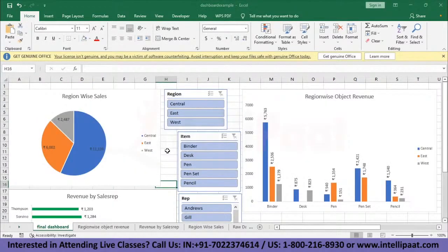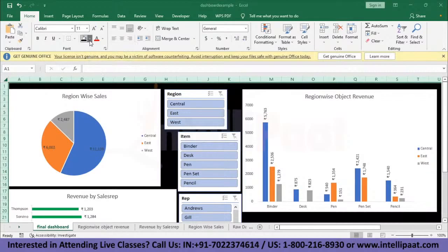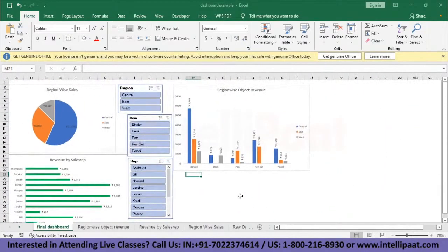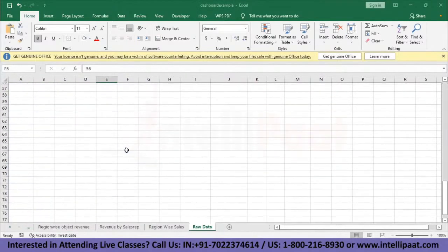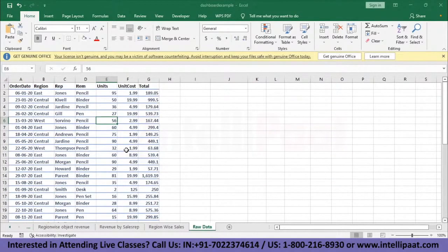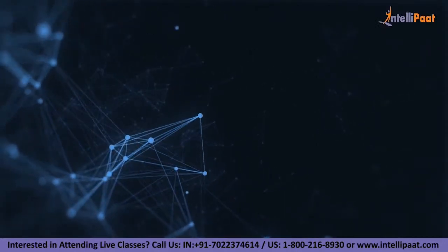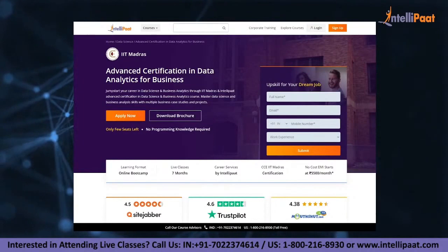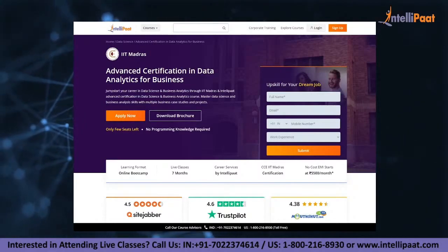We can also remove the gridlines behind the dashboard by selecting the entire sheet and setting the fill to white. That is our complete dashboard with all analyses combined. Even with thousands of rows of data, this approach lets you analyze everything quickly with pivot tables, charts, and slicers. Intellipaat is also providing an advanced certification in data analytics for business with IIT Madras — the course link is in the description below.